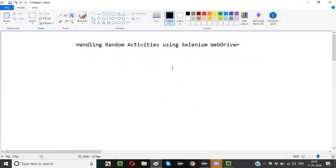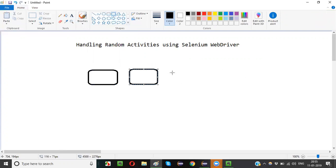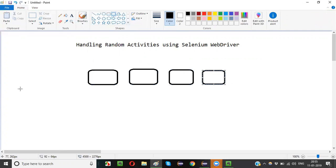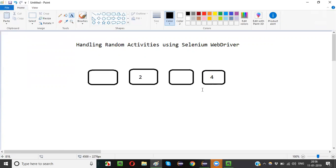Let's say if you have 10 buttons. Assume that there are 10 buttons and you want to write some Selenium automation code in such a way that when you run the code once it may click on any button randomly. First time it may click the second button, next time it may randomly choose another button — say the fourth button, third time it may click the second or the tenth button.